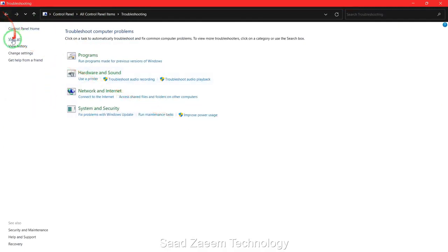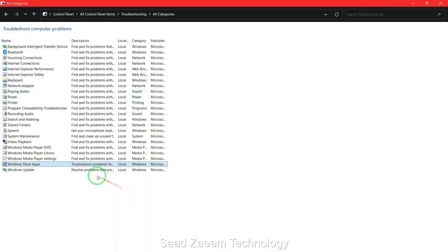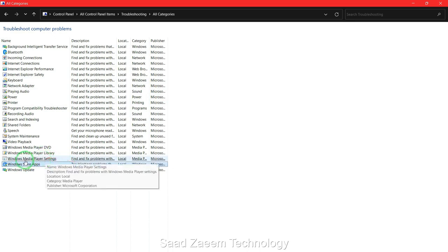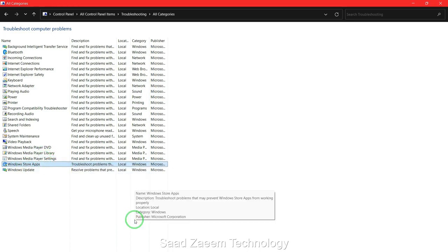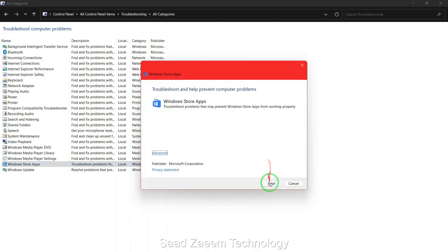Now you'll have to click on View All. Finally, you'll have to select the second-last option which says Windows Store Apps. Click on Next and it will automatically detect problems.